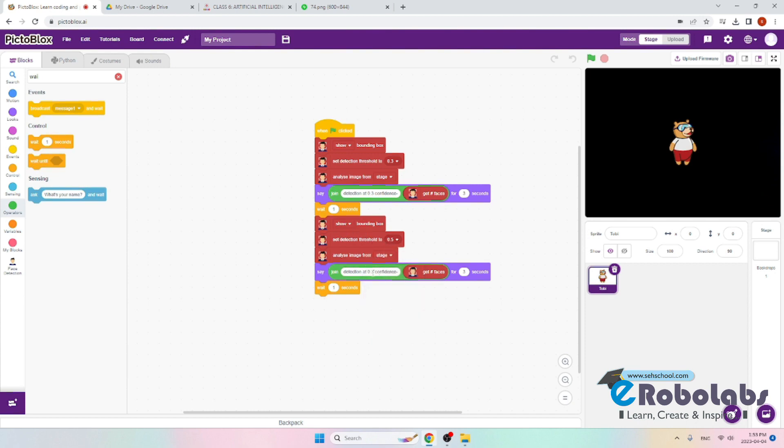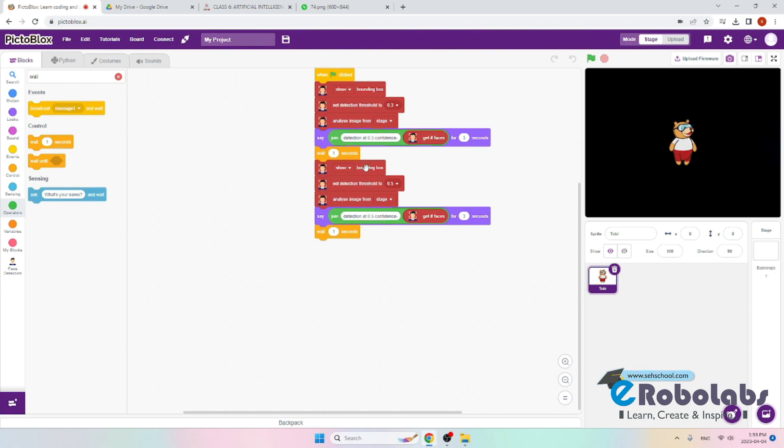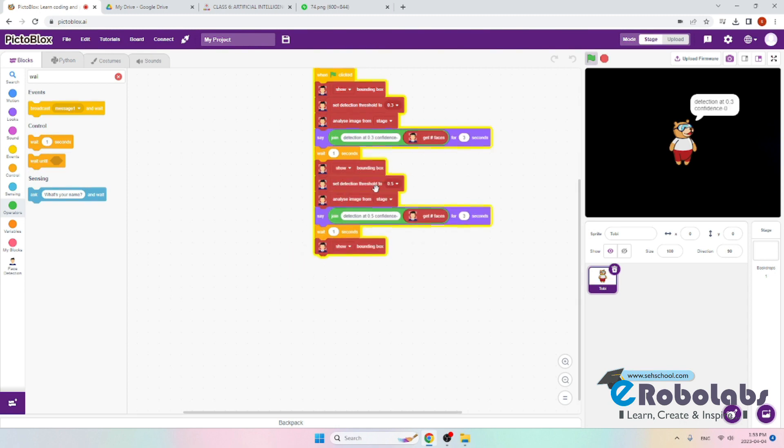Everything else will be the same except here we will write 0.5. Now we have to repeat the same process two times over.